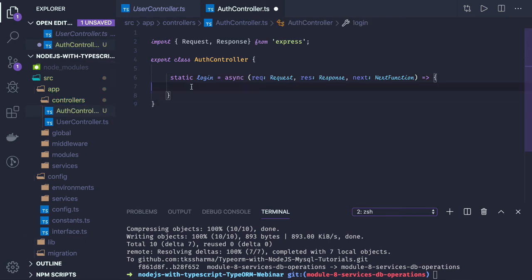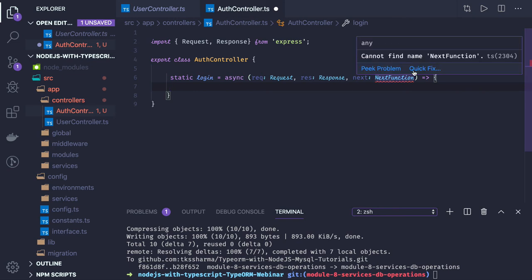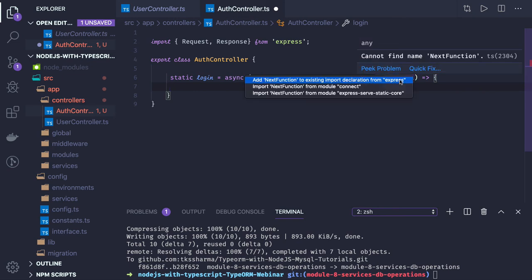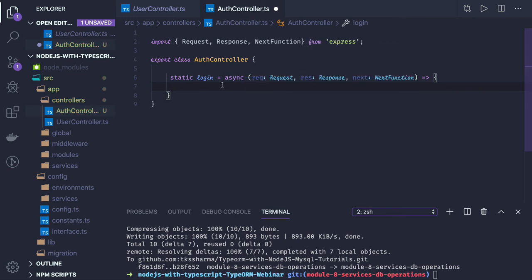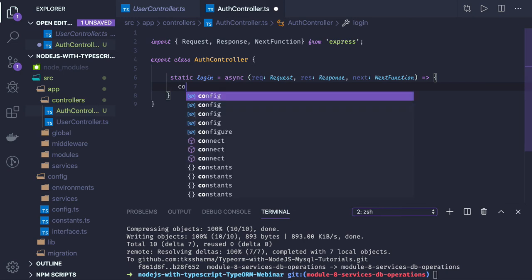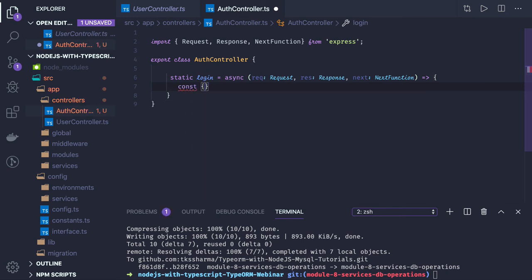In this login function, what we are going to do is access the payload body. We destructure const username and password because we will be getting both these attributes from request body.